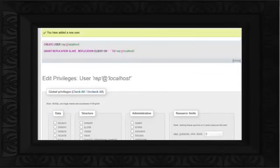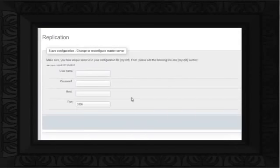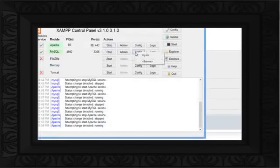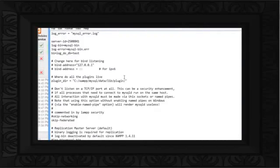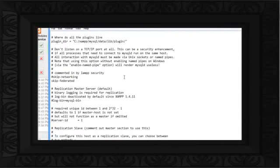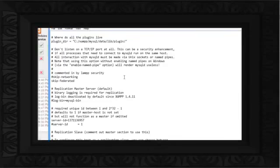Now open up the Replication tab again, and click on the Configure option under the Slave Replication section. Another page will open up, and from here, copy the Server-ID which has to be pasted in the My.ini file. So let's open up the My.ini file again, and locate the Server-ID parameter which had been commented earlier. Simply paste the Server-ID copied from the Slave configuration, save the file, and restart the MySQL services.